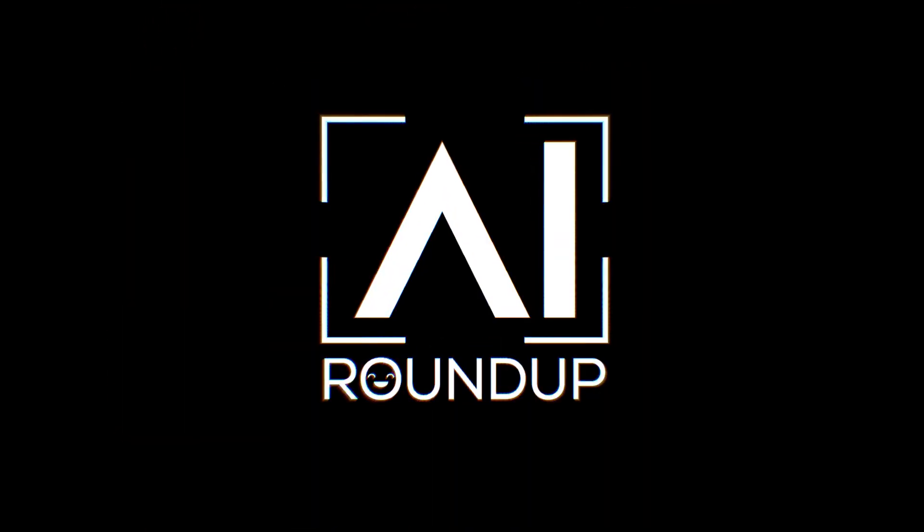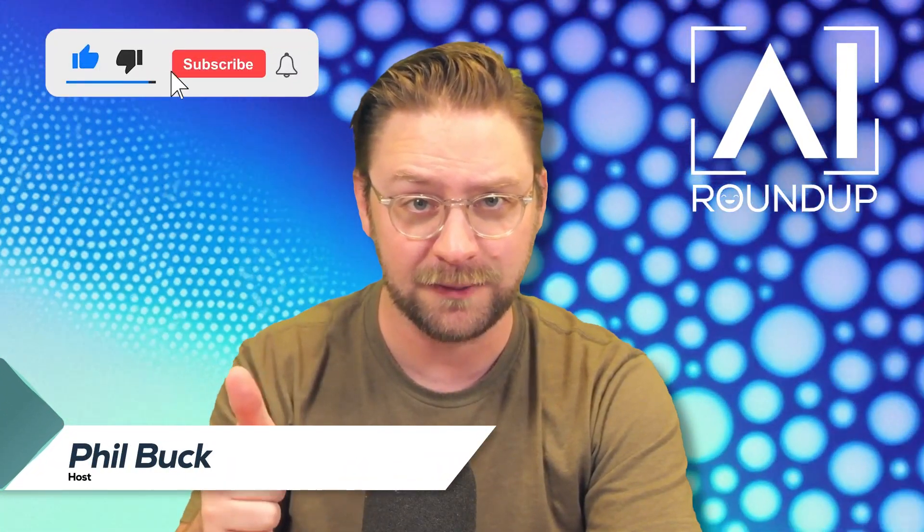Today I'm going to share a straightforward method to turn ChatGPT Plus into your own personal assistant. What up y'all, thanks for watching AI Roundup, your weekly digest of all things AI related. I'm your host Phil Buck and if you like what we're doing here on the show, help me out by hitting that like button on this video and maybe even sub to the channel.